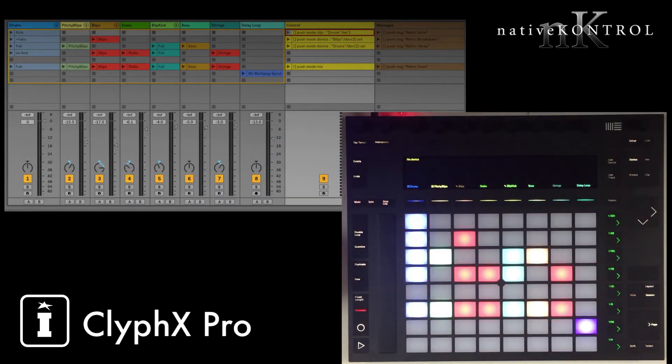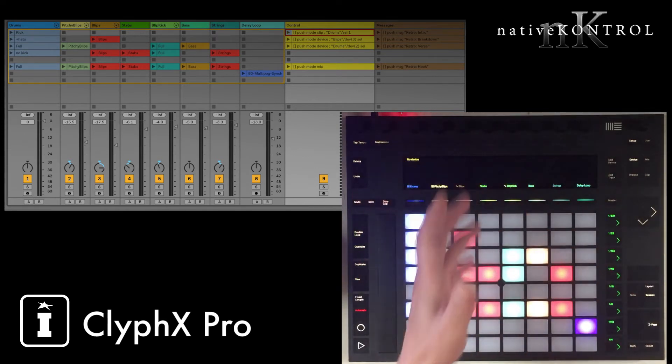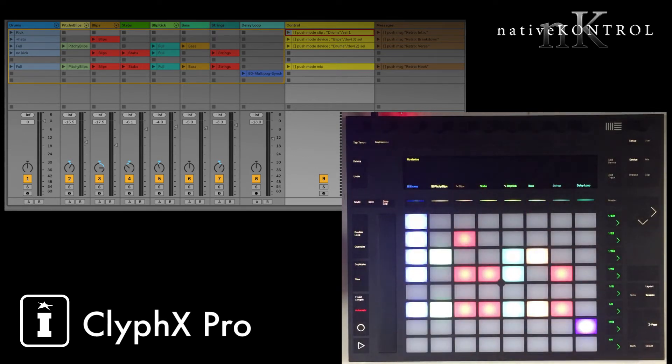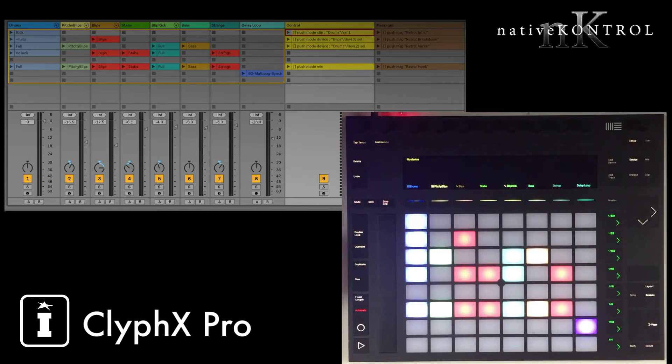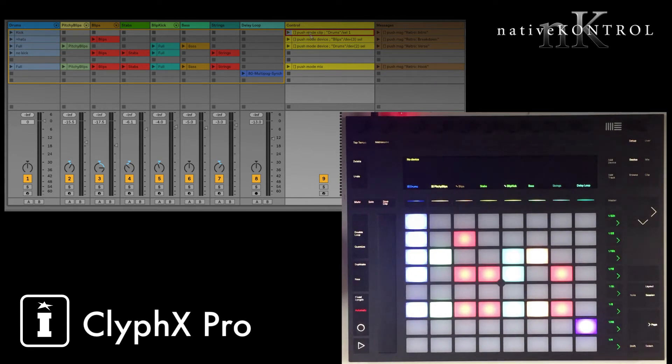Here's some examples of some actions you can use in live performance situations that make things a little bit easier. As you probably already know, Push's encoders can do lots of different things, and that's great, but in a live situation, that may not be ideal, because really, you want to be able to know at all times what your encoders are assigned to, and you want to be able to assign them to what you need them to be assigned to without having to press a bunch of buttons.